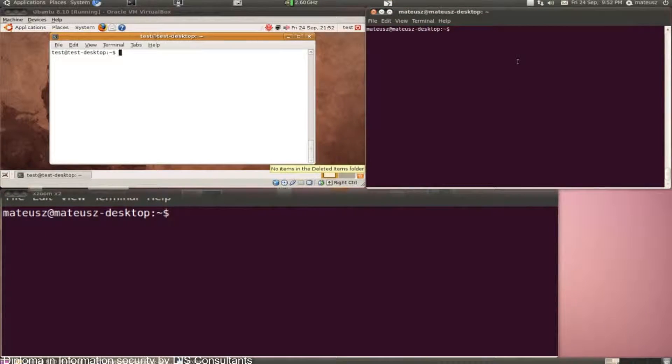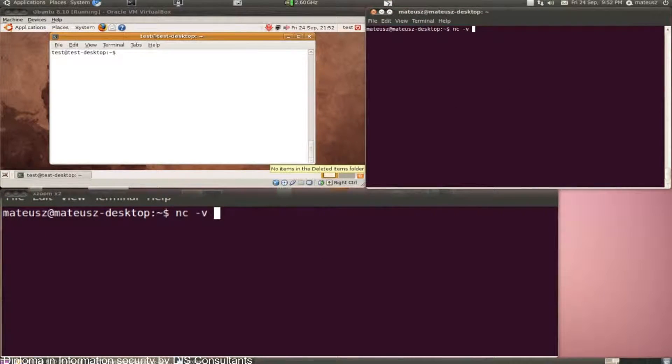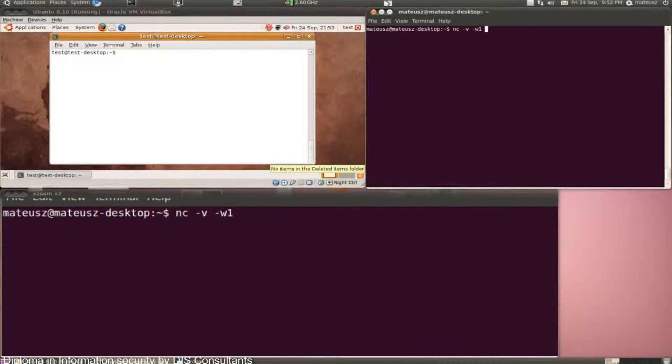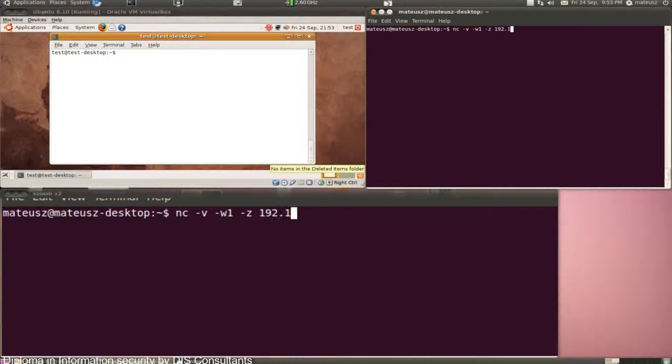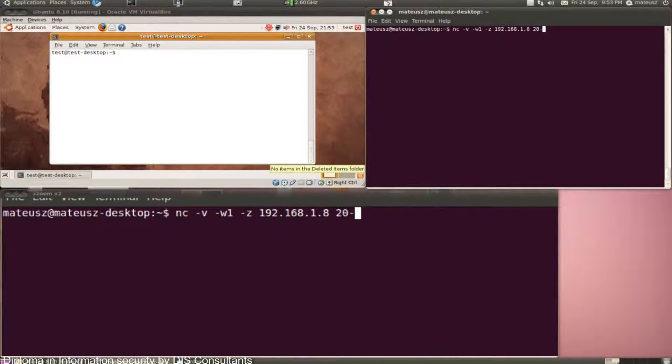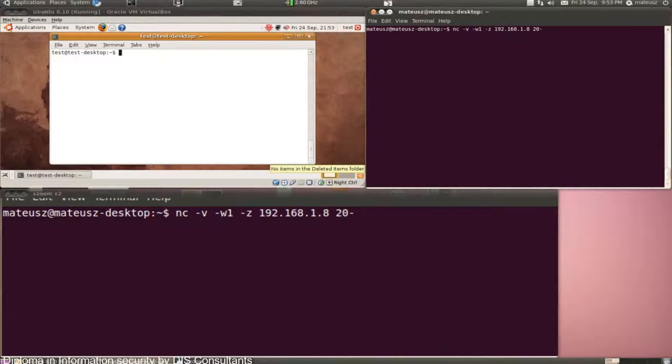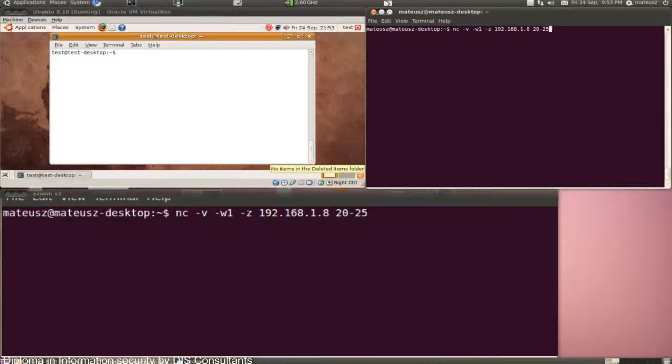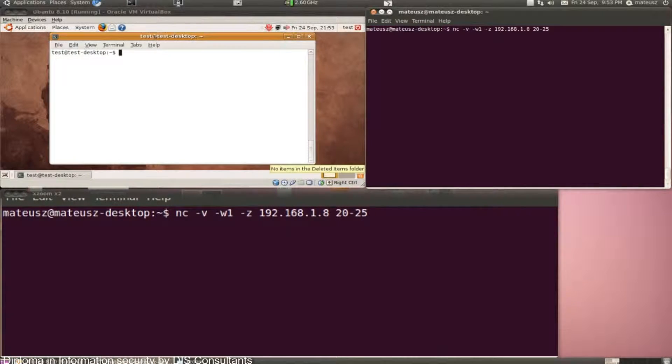I'm going to use netcat, and I've actually made a demonstration on port scanning, so have a look at how ports can be scanned using netcat. In this particular example, I'm going to look for SSH and telnet services, so I'll scan ports 20 up to 25.